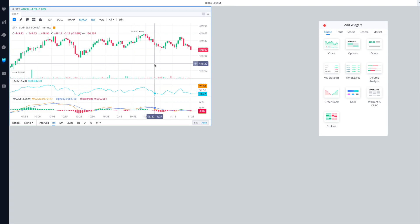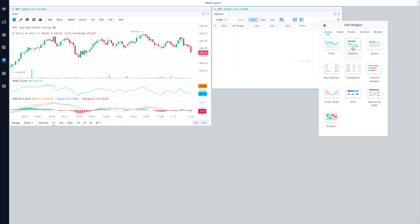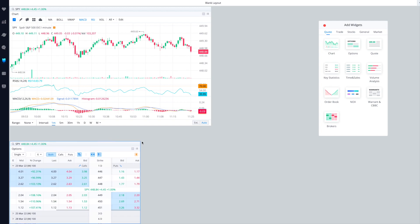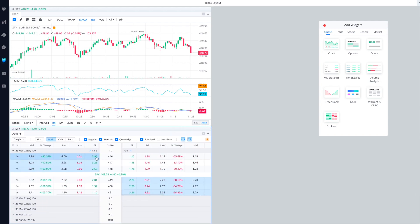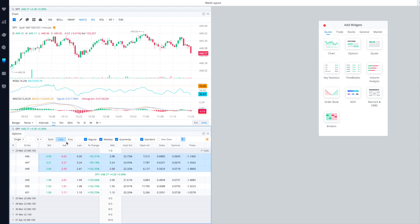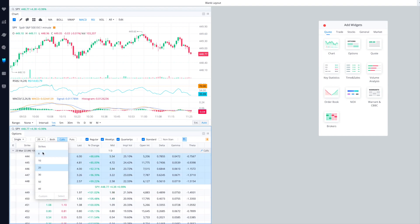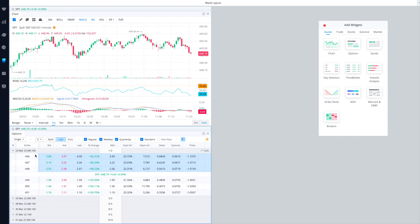Since we're doing options, we're going to need the options chain. Click on this one right over here — under Quotes, Options, you'll see the Options Chain. I'm going to put this right over here. When you click on it you'll see both the call side and the put side. If I'm doing a covered call I'll just click on calls; if I'm doing a cash secured put I'll just want to see the puts. You can also change the number of strikes — 6, 20, however many you want. I'll use 6 for simplicity.